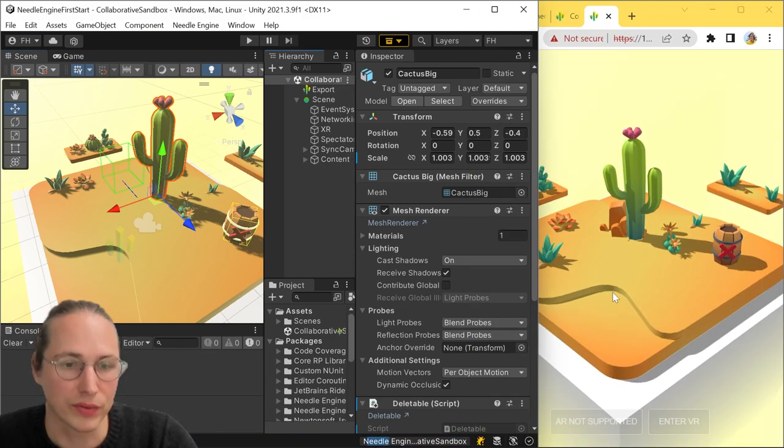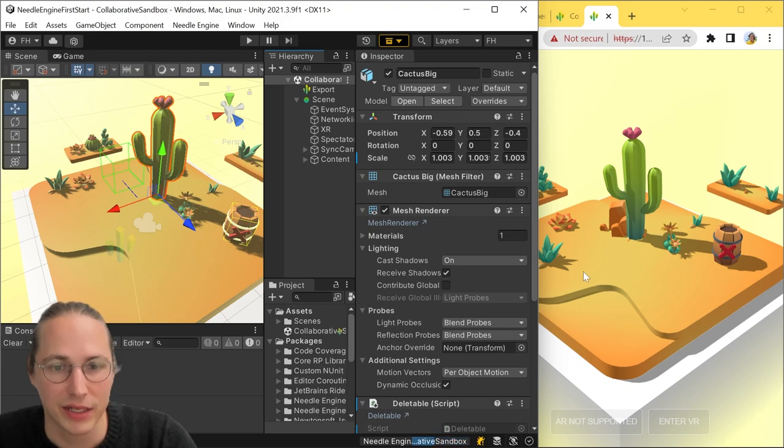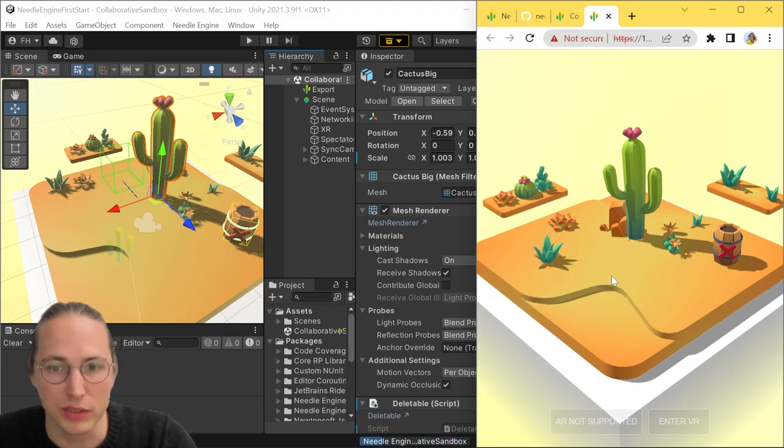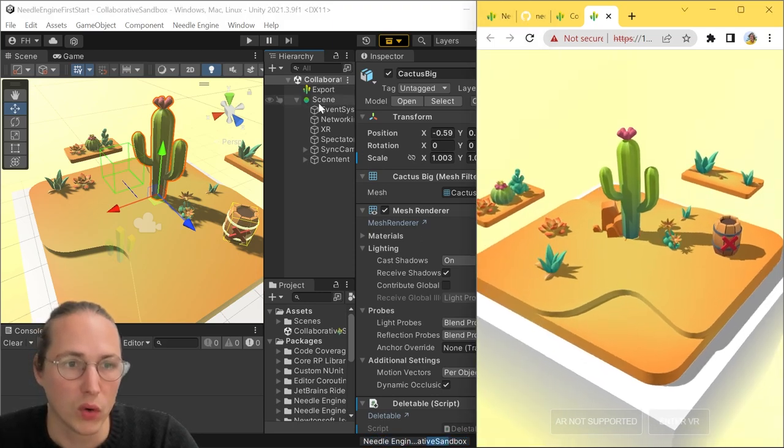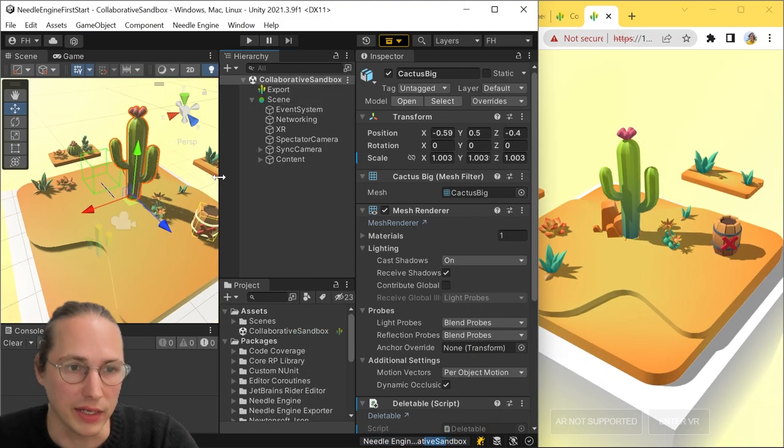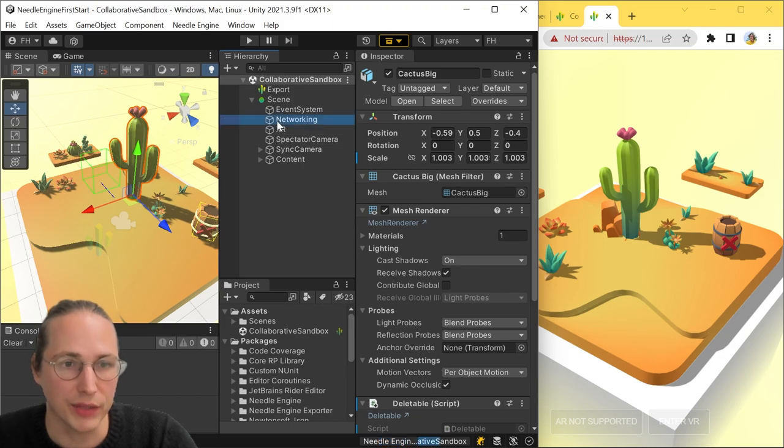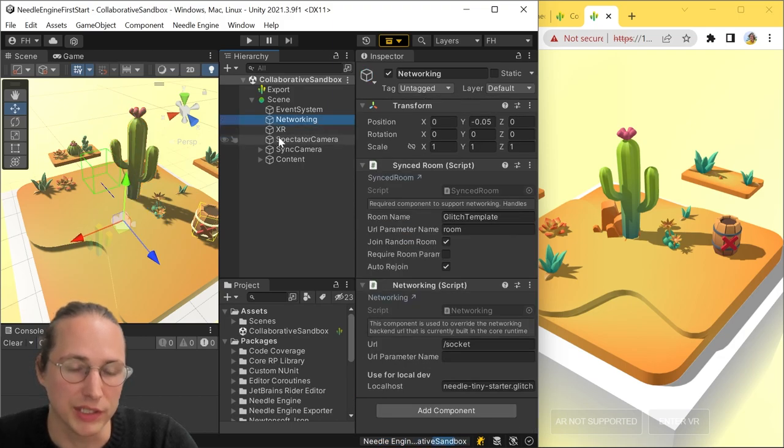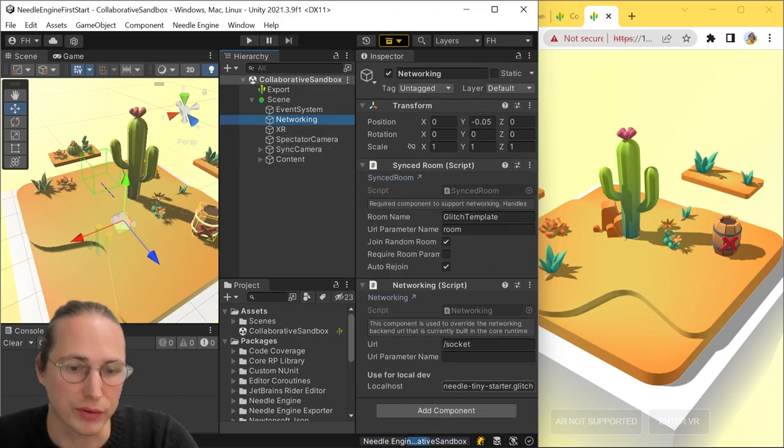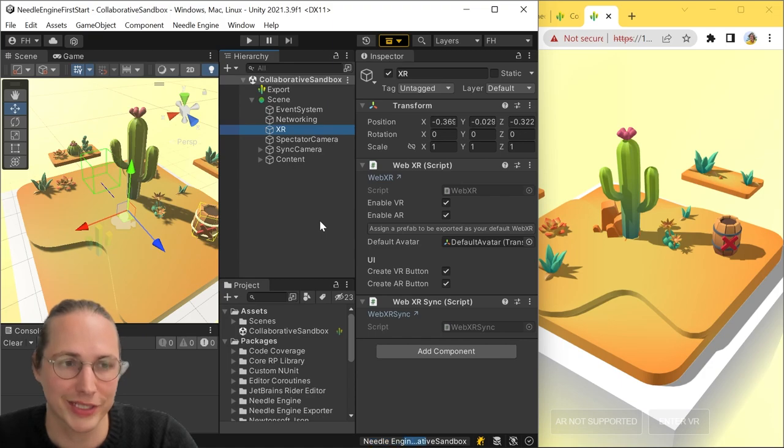What's worth noting is that this scene is already multiplayer. We have a XR component in here. We have a networking component in here that you can all inspect to see how everything works together. So for example,